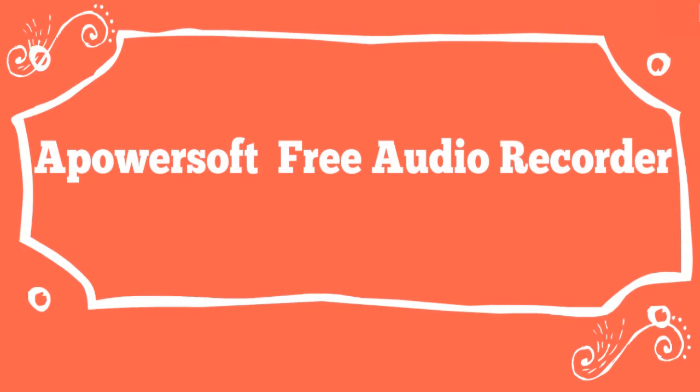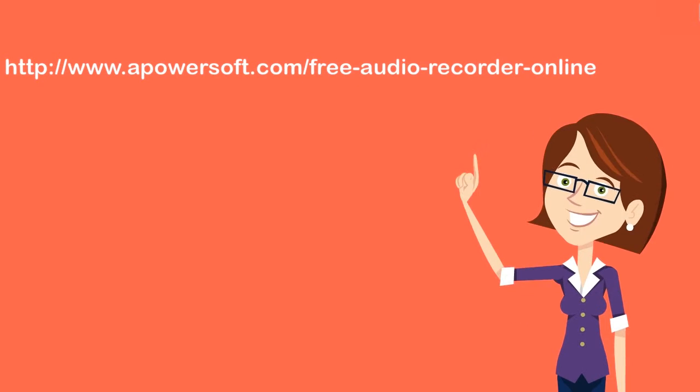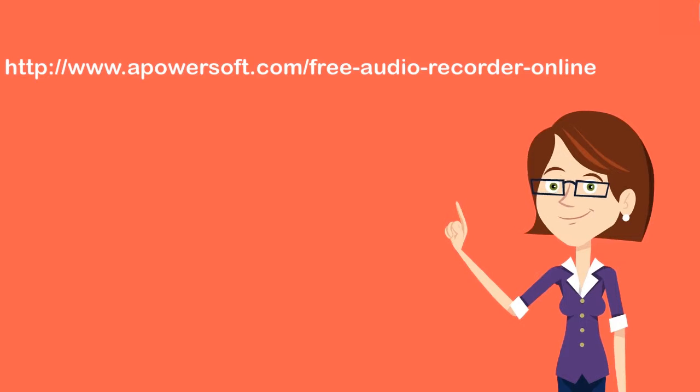The first way to record Spotify is by using Apowersoft Free Audio Recorder. To use this app, here are the steps to follow.